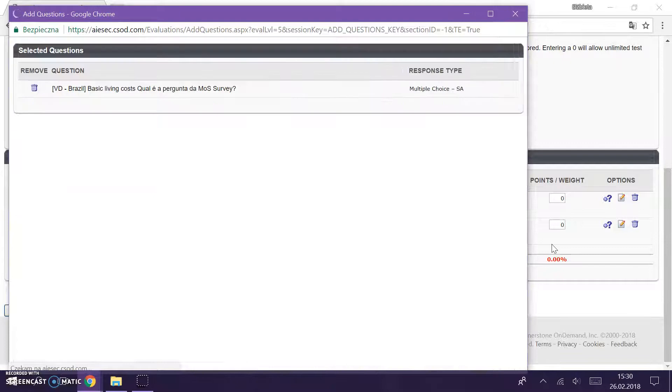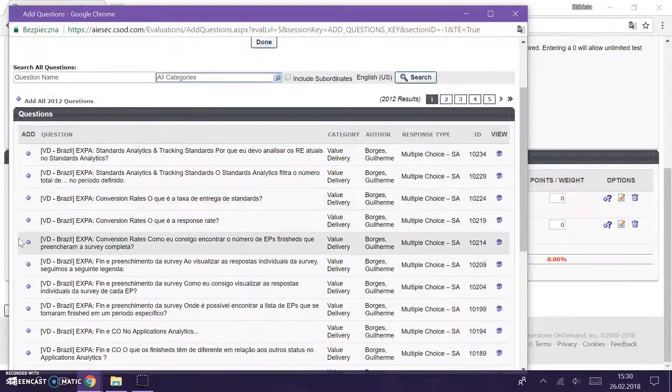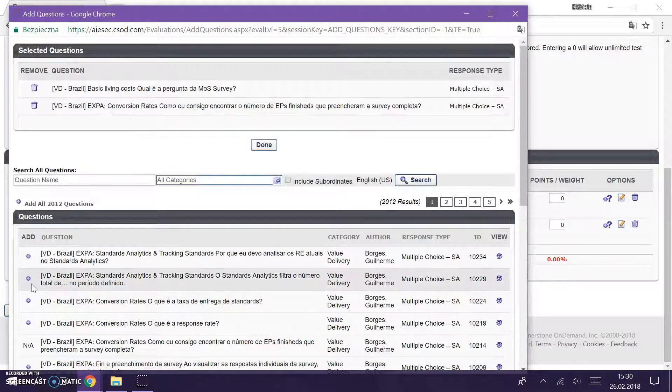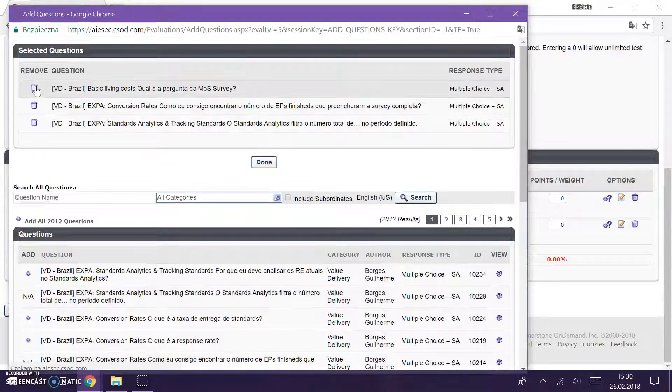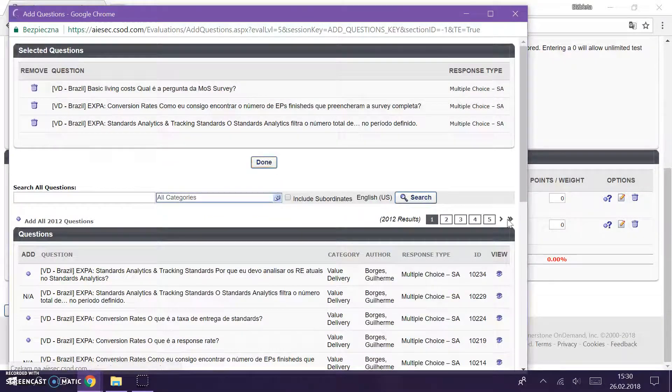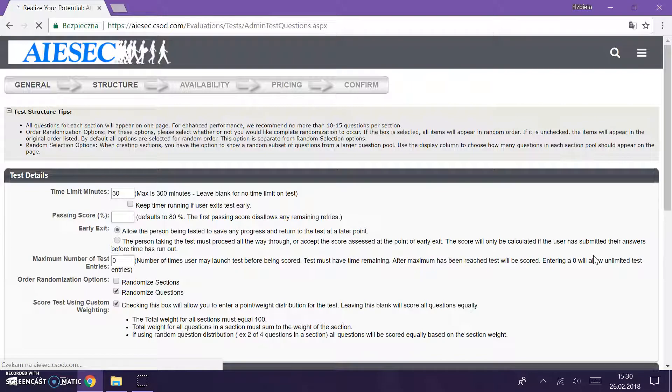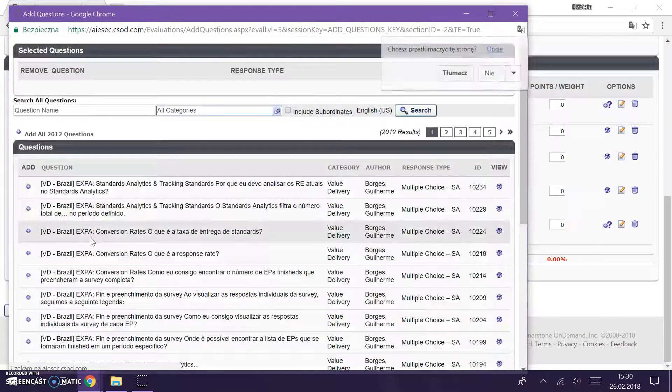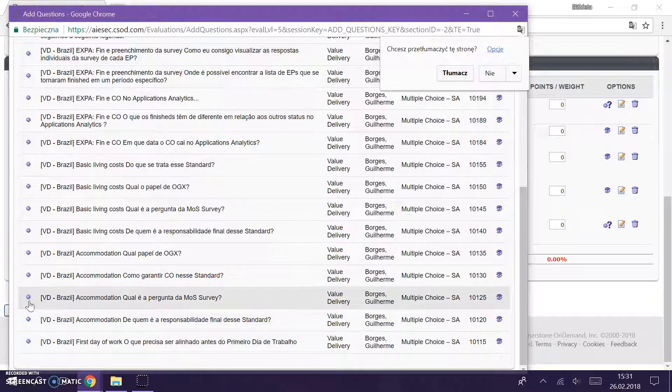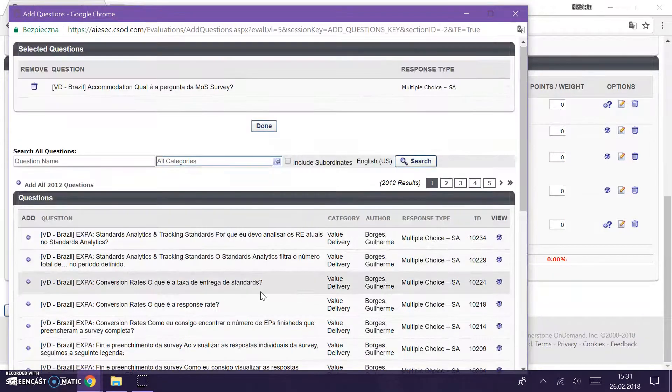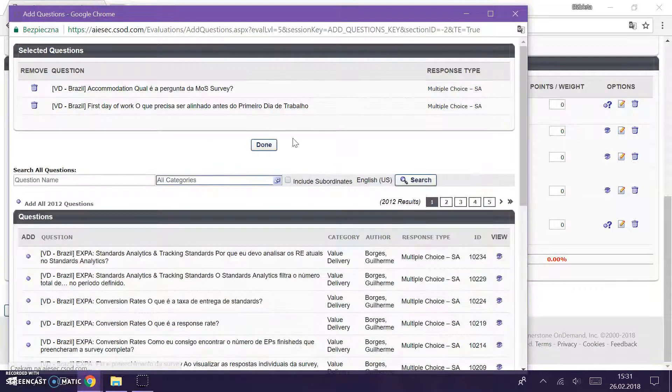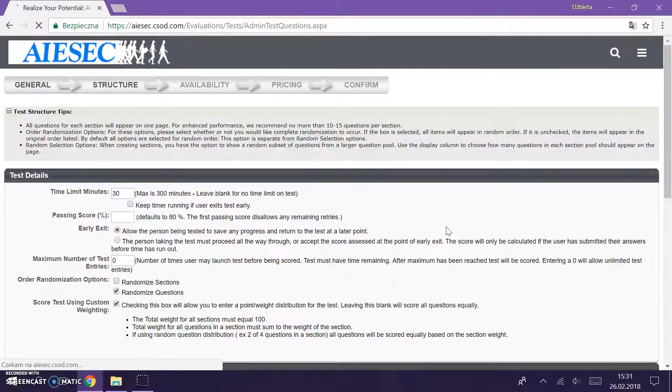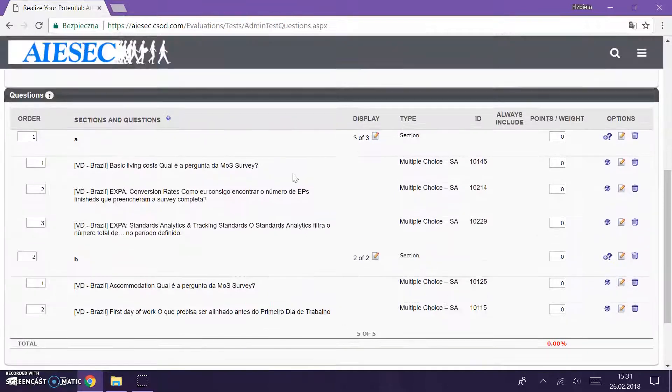In the first section I want to have three questions. I add them, they are showcased here, I click done and I see the questions here. In the second section I want to have two questions, for example one and two, amazing. So now I'm done with the sections.